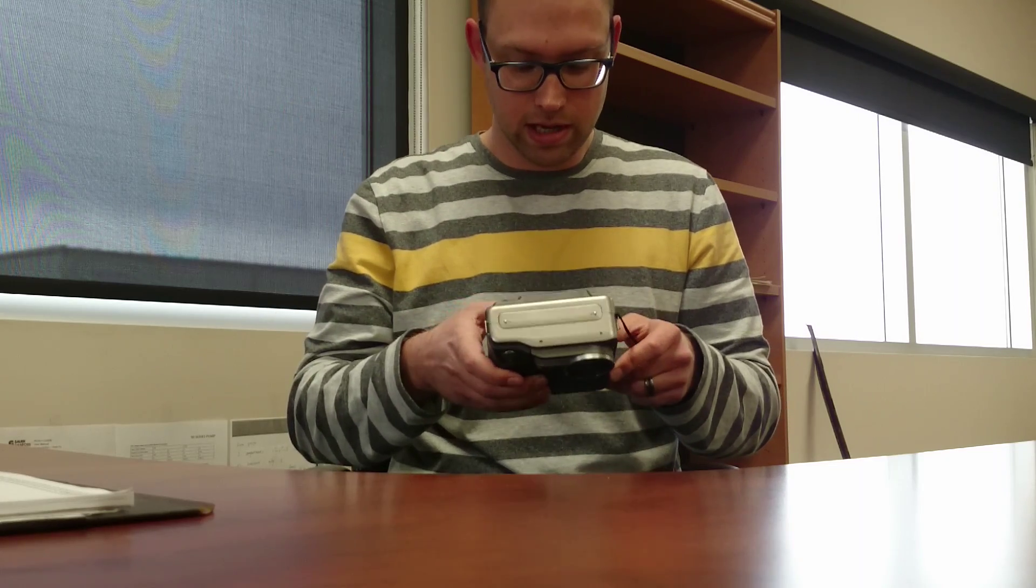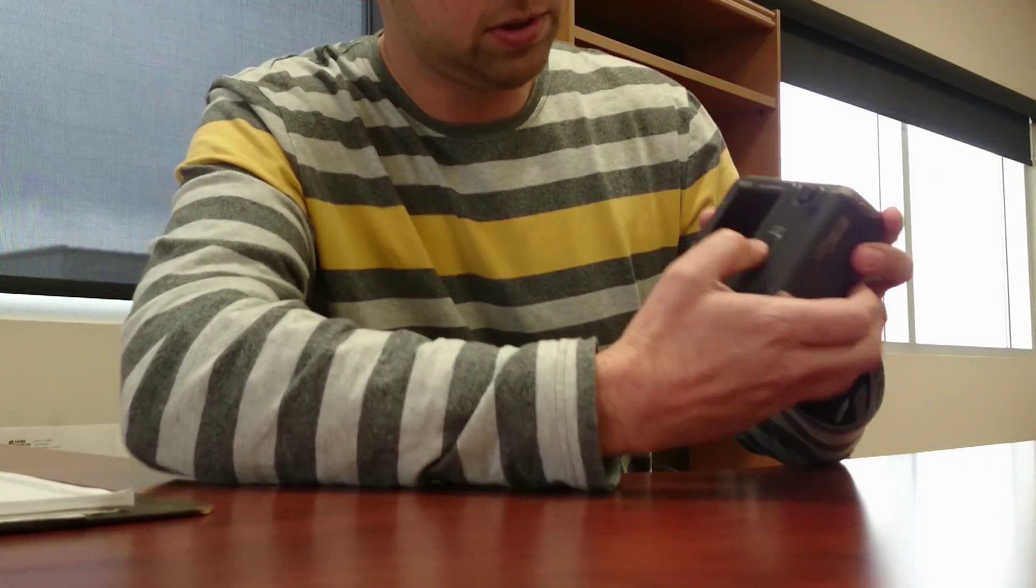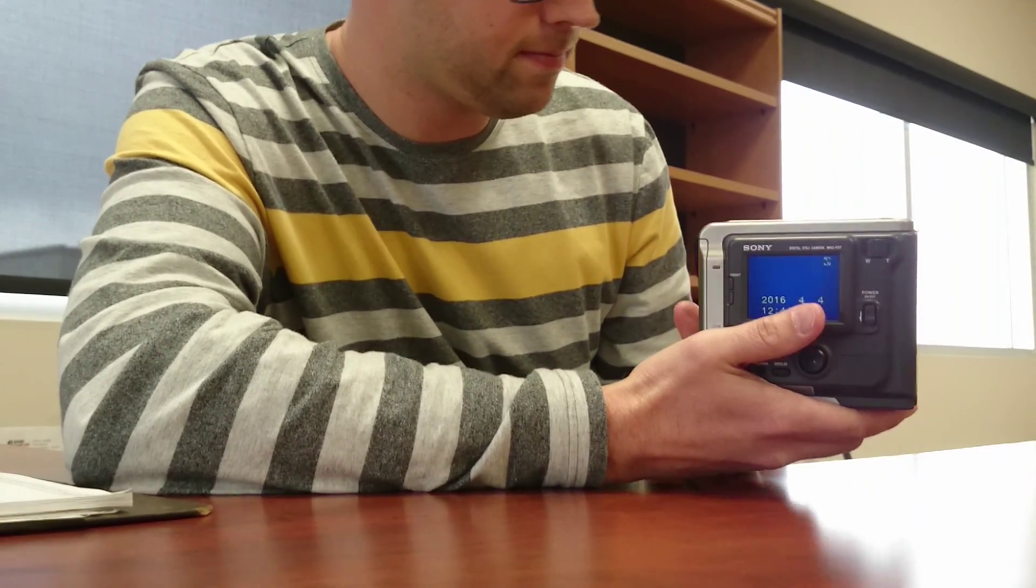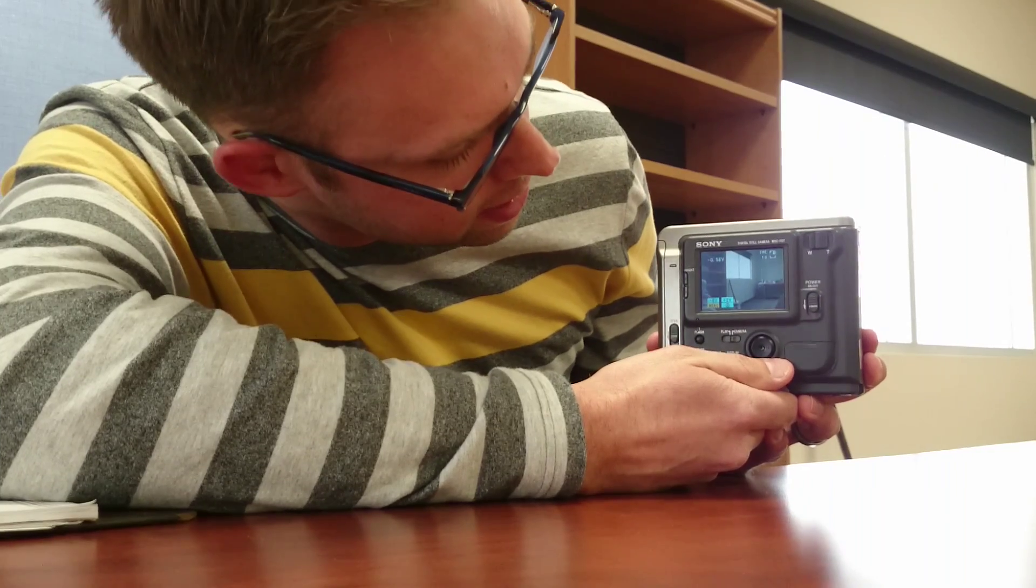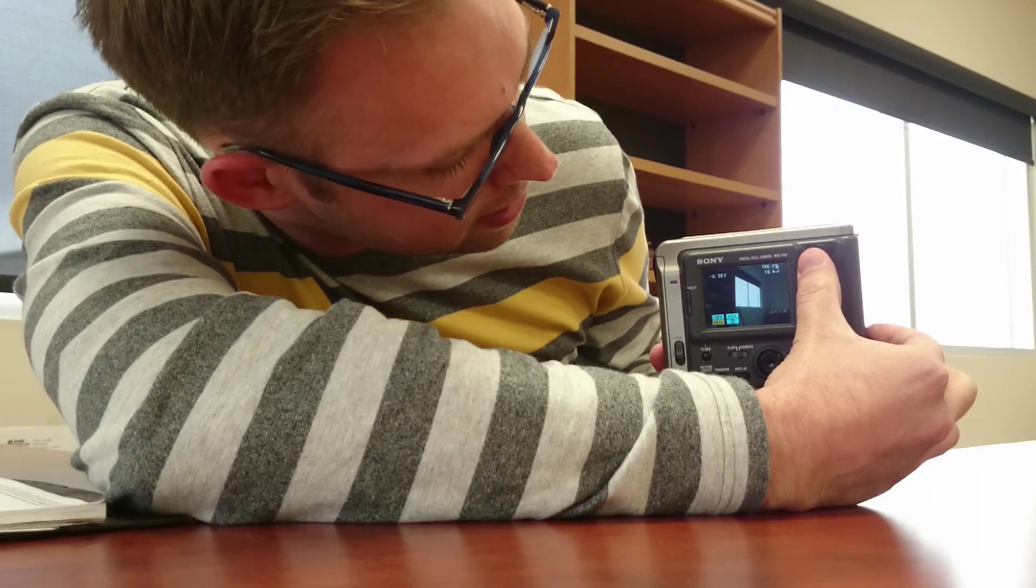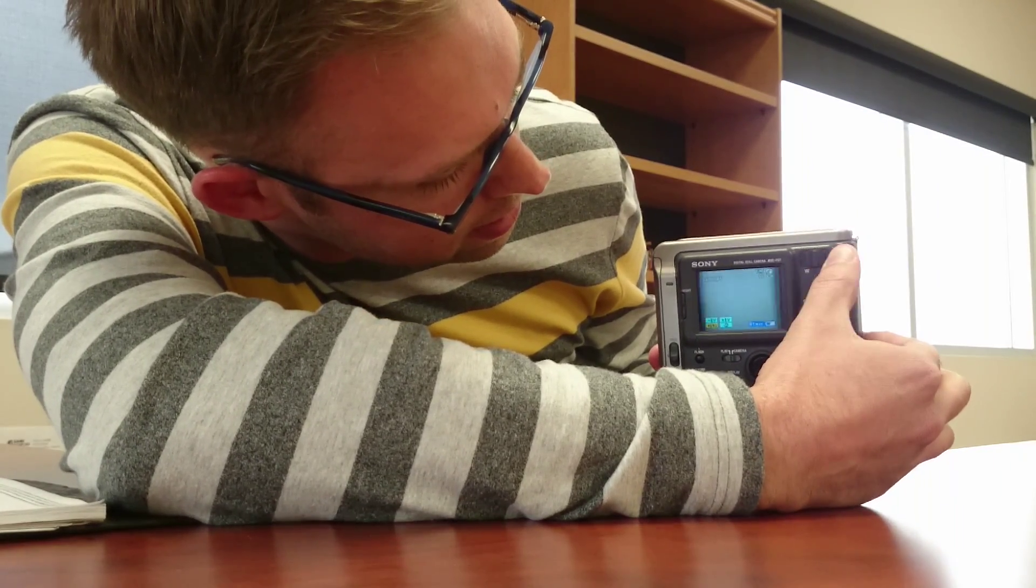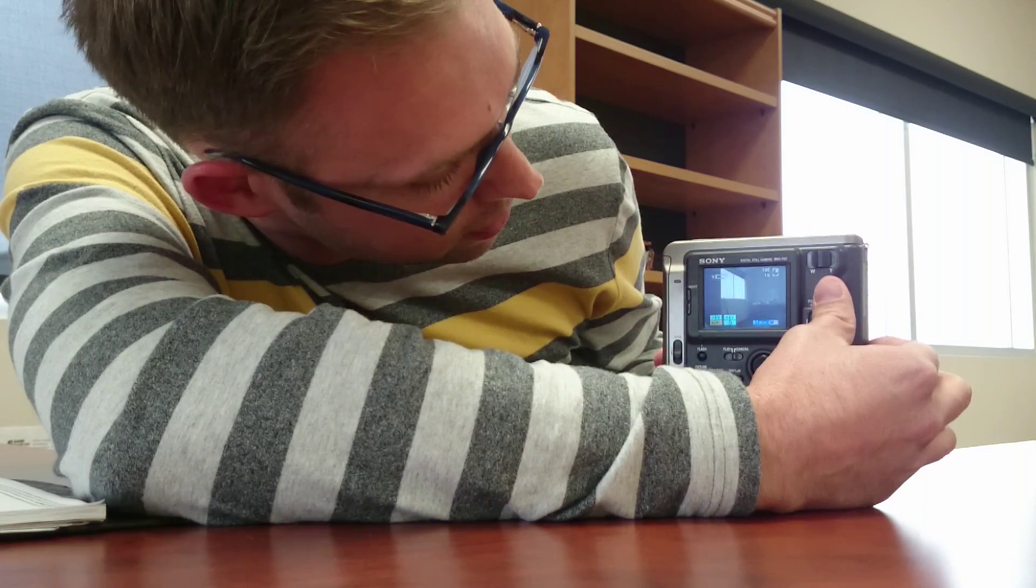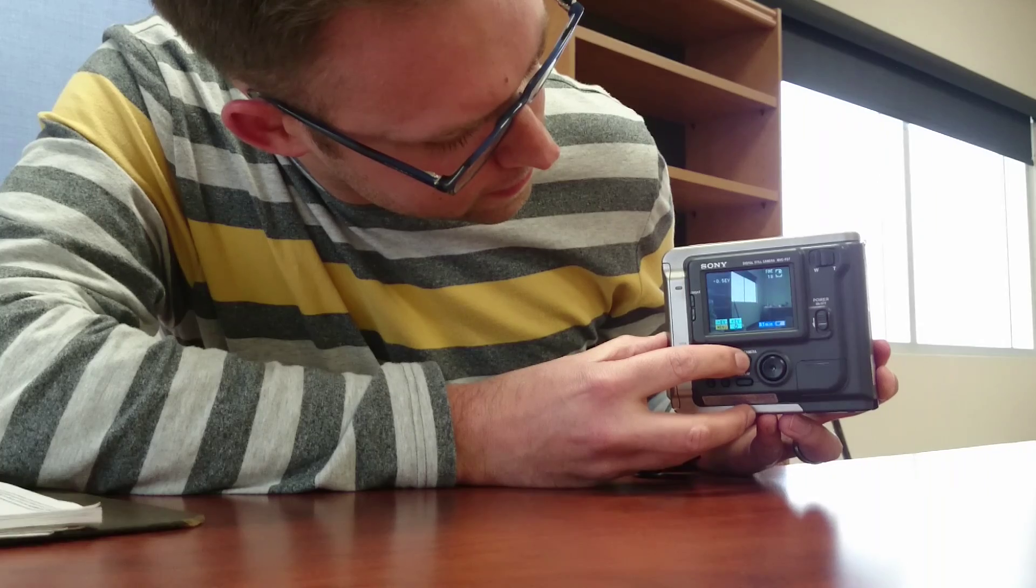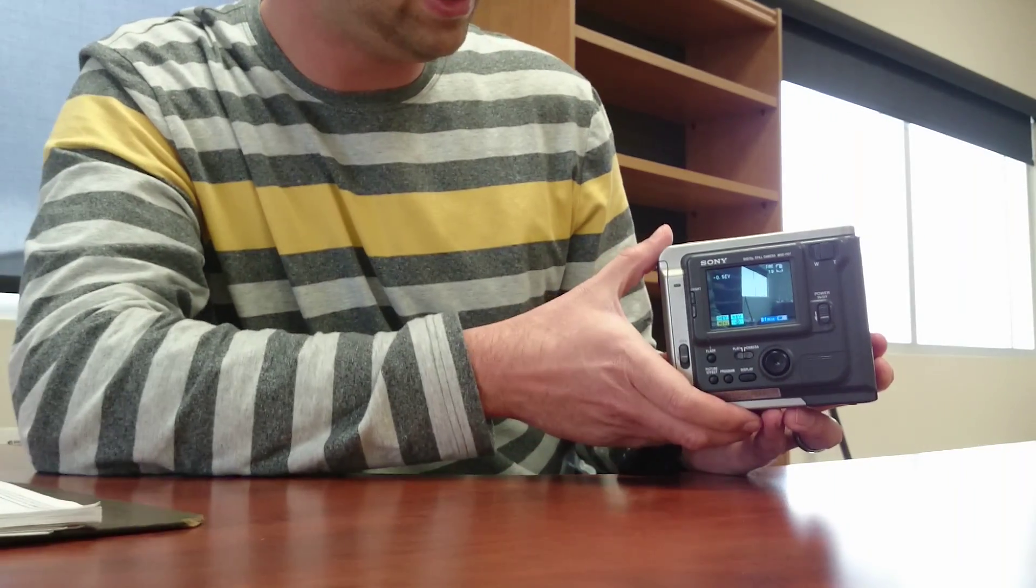I'll show you here - the zoom is actually pretty impressive. I don't know if you can see that or not, but that 10x optical zoom is beautiful. But the only thing is, when you take a picture, floppy disks are really slow.